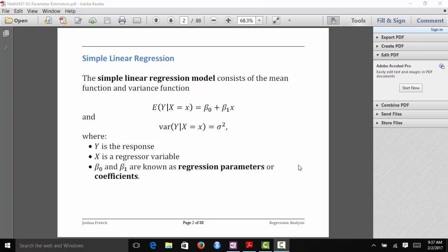We're going to start our chapter on parameter estimation by talking about simple linear regression. A simple regression model has only a single predictor variable. When we talk about simple linear regression, we're assuming that the mean response, given that we know the value of our predictor variable, is beta0 plus beta1*x. So it's going to be a straight line — it could go in an upward or downward direction, but it's going to be a straight line.